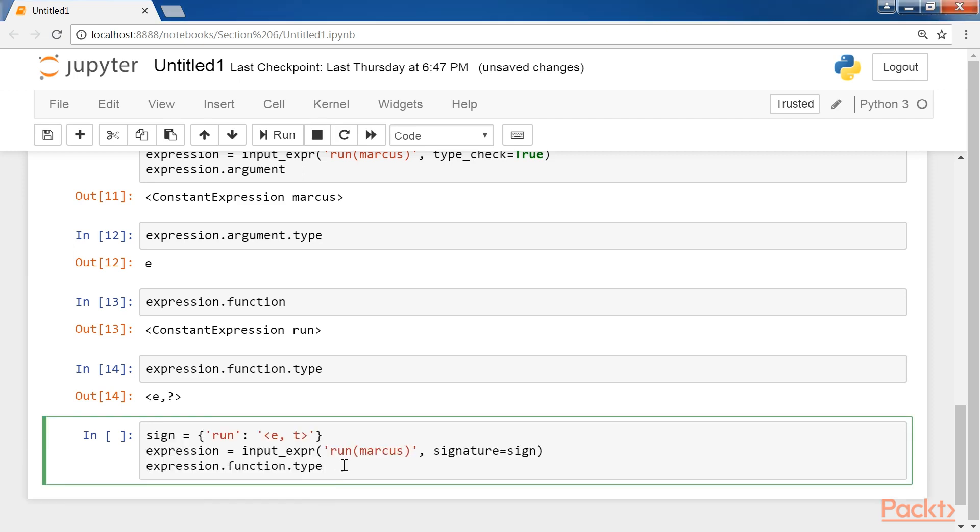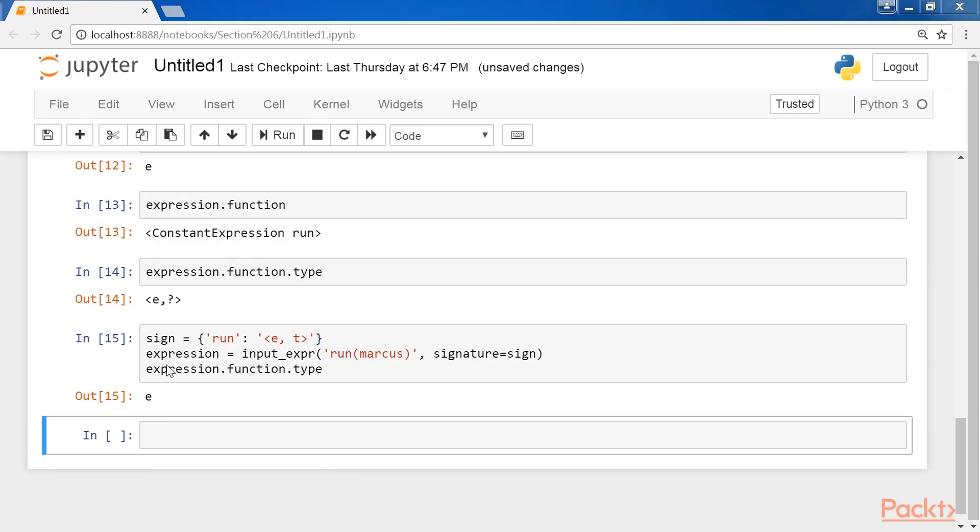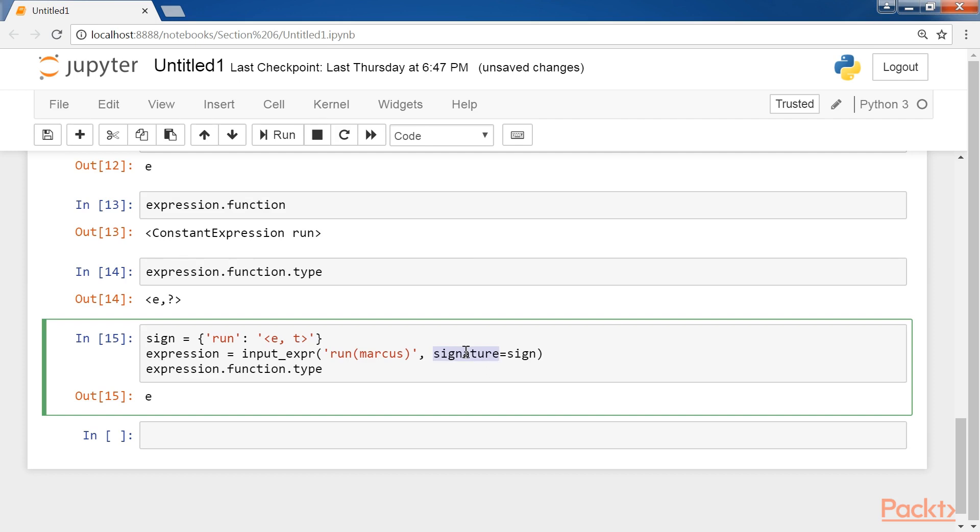After this, we declare the sign and expression. Now the signature is used in NLTK to map associated types and non-logical constants.